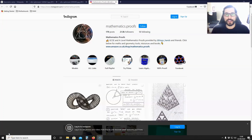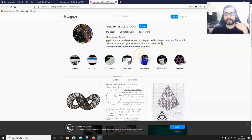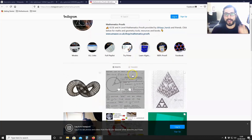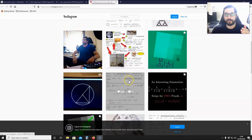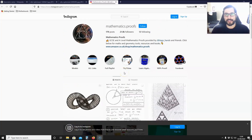If you have enjoyed watching this video and you're not a subscriber on my channel, please hit the subscribe button. Also, I'm on Instagram — I post GCSE and A-level mathematics proofs on mathematics.proofs virtually every day. You can find loads of proofs on that Instagram page.